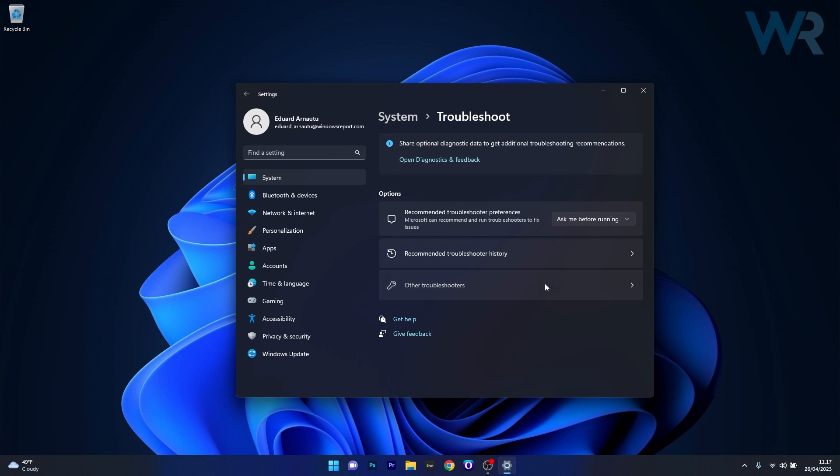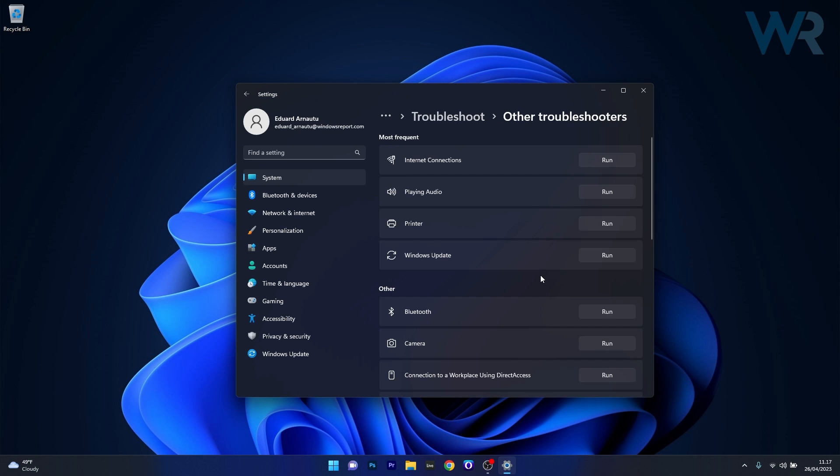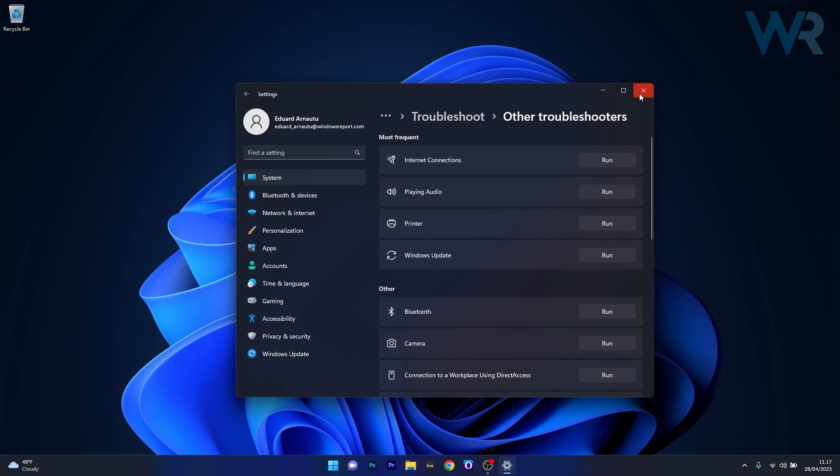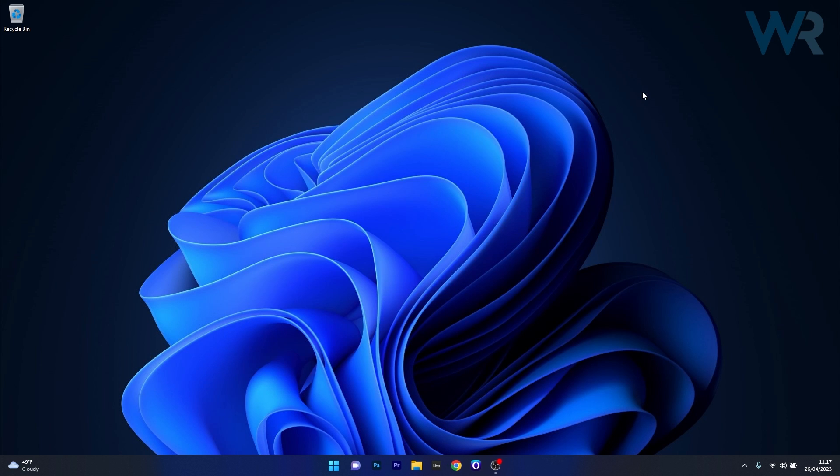Now select other troubleshooters and lastly what you have to do is click on the Run button next to Windows Update. Windows will now try to detect any problems and fix them as soon as possible. You can then close this window, restart your computer and then check if the problem still persists.